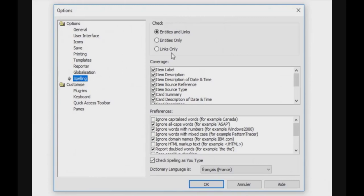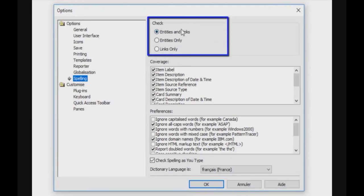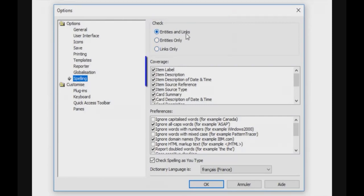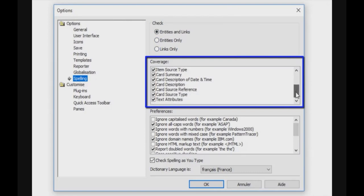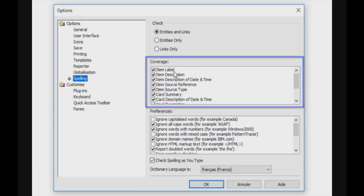This allows you to define whether you want to check only entities, only links, or both entities and links. You can also select what is the coverage of this function. The coverage means in which fields the spelling must be checked.